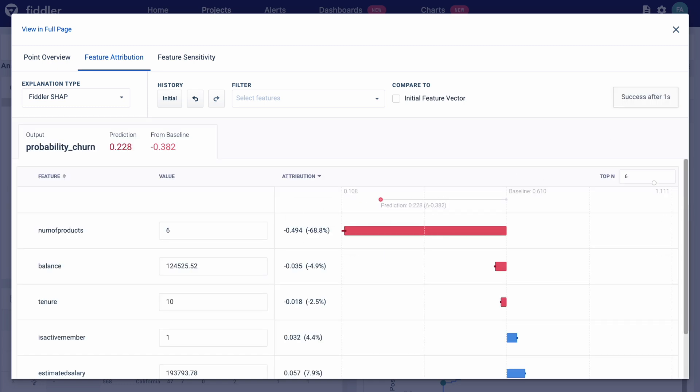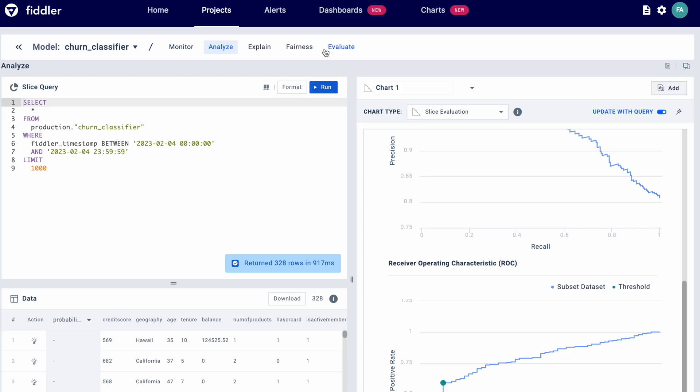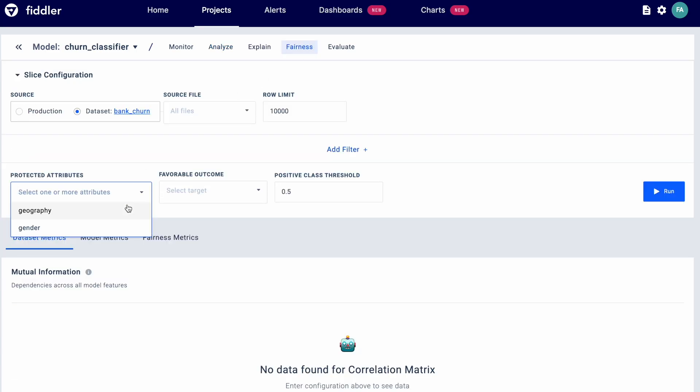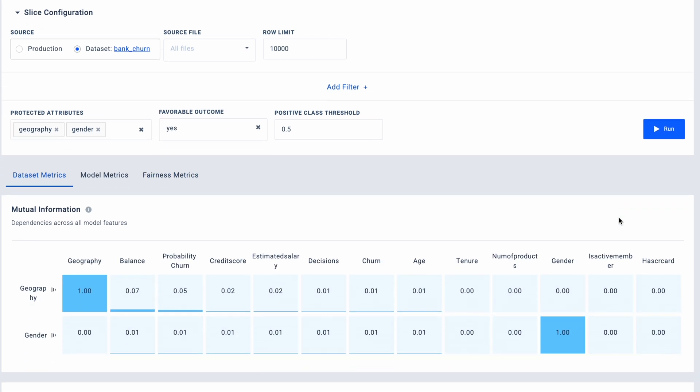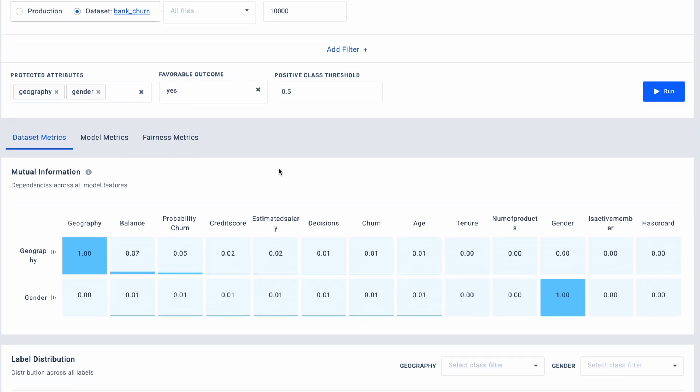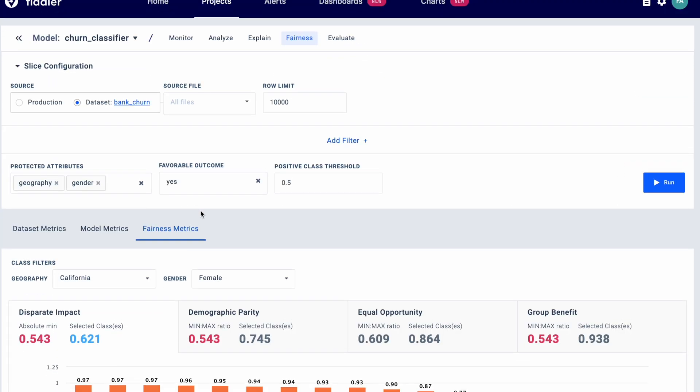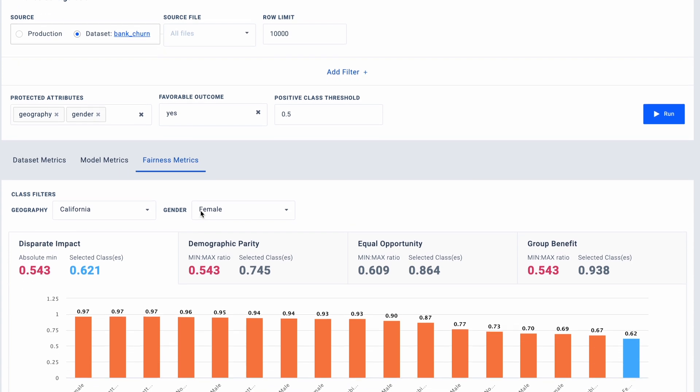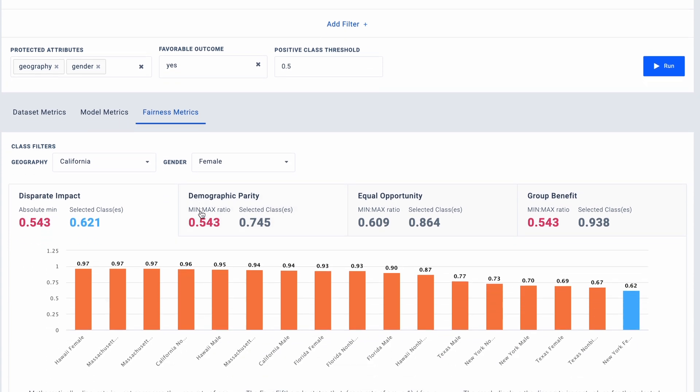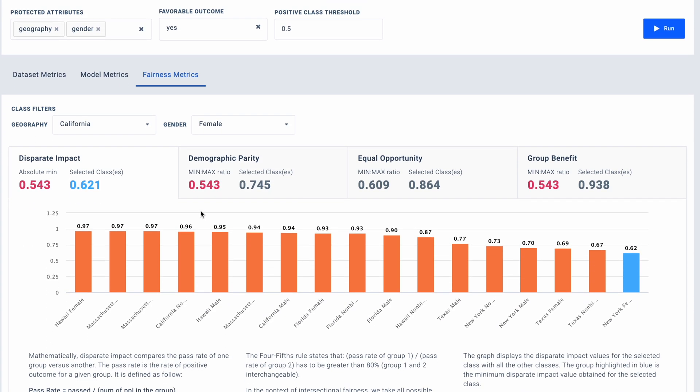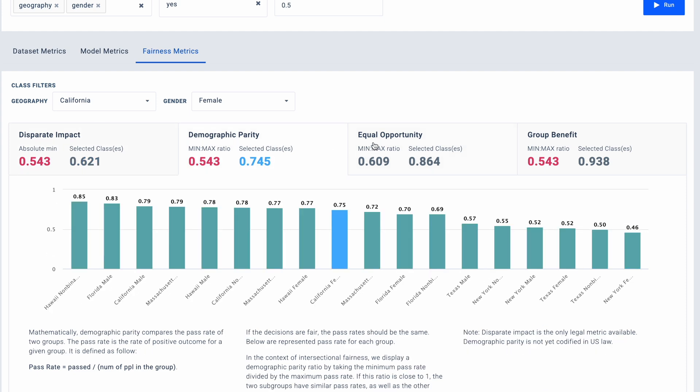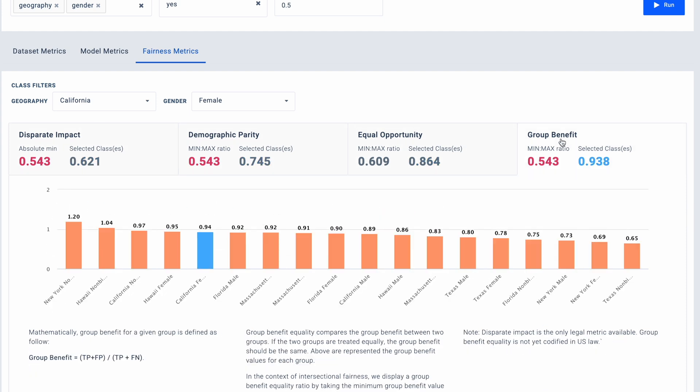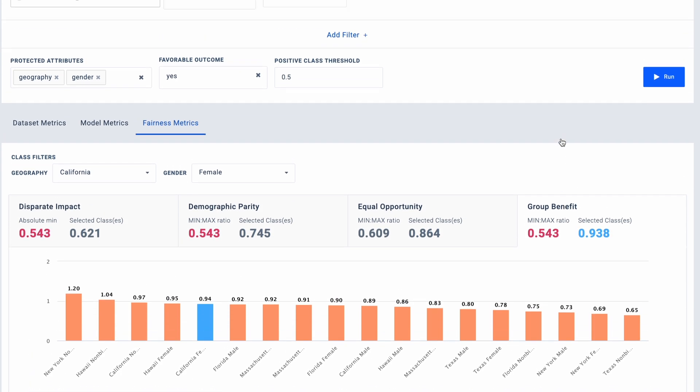Now that we know what and how to improve our model, we have to ensure it's fair and unbiased. We can assess bias in the model or dataset and detect unfairness using out-of-the-box fairness metrics, including disparate impact, demographic parity, equal opportunity, and group benefit.